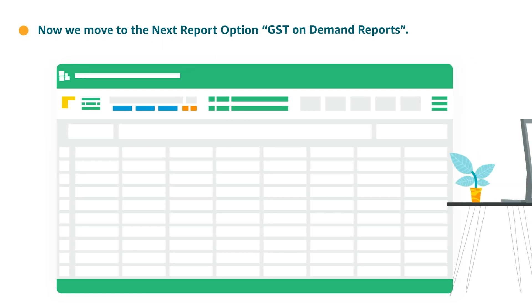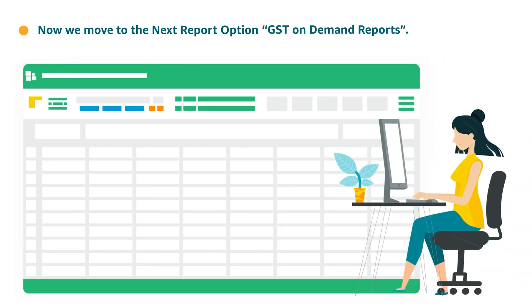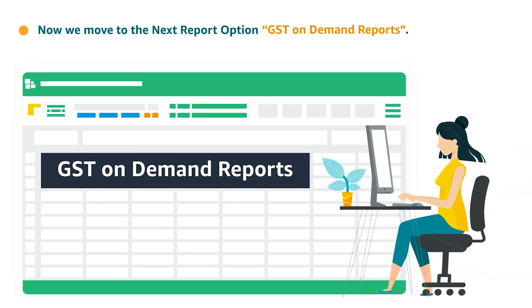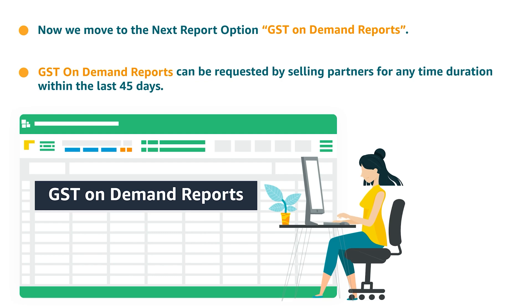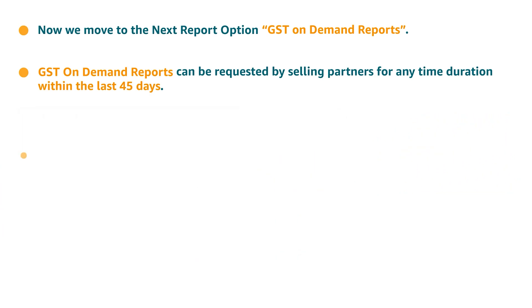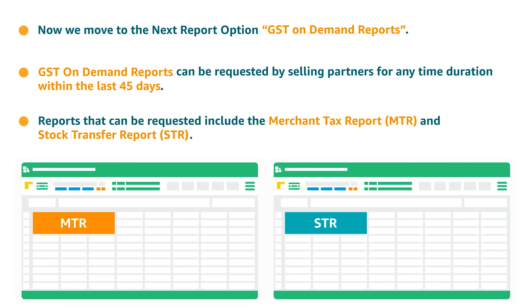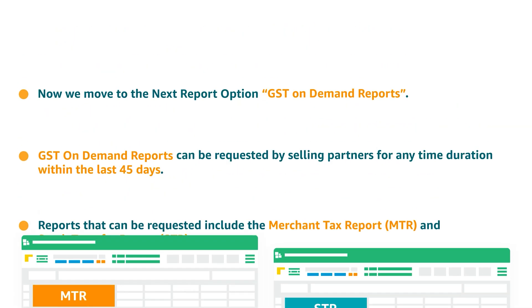Now we move to the next report option, which is the GST On Demand report. GST On Demand reports can be requested by selling partners for any time duration within the last 45 days. Reports that can be requested include the Merchant Tax Report and Stock Transfer Report.